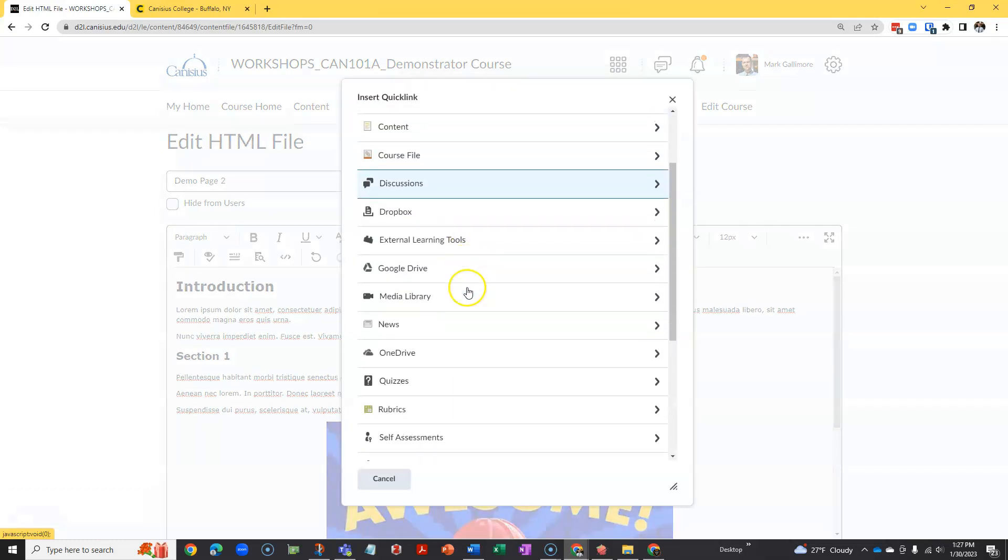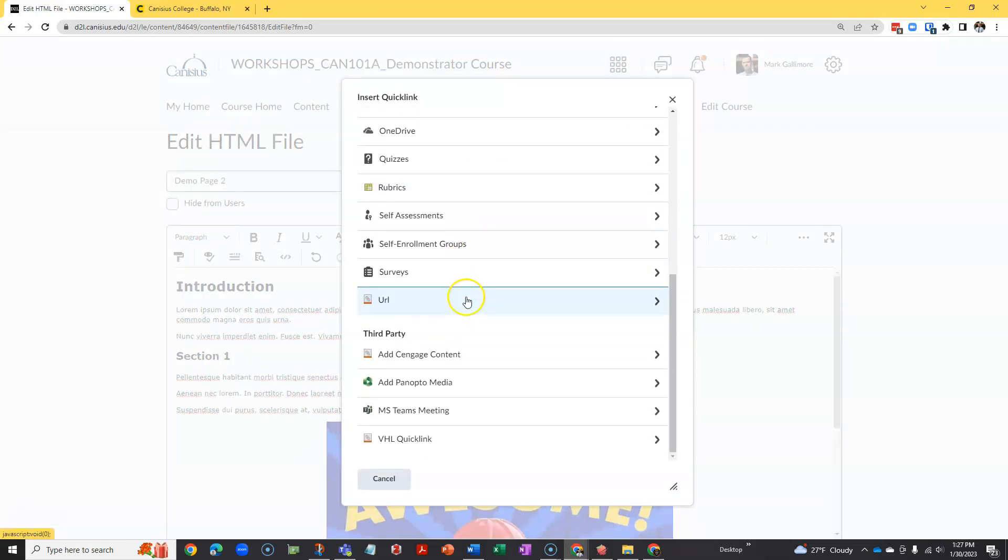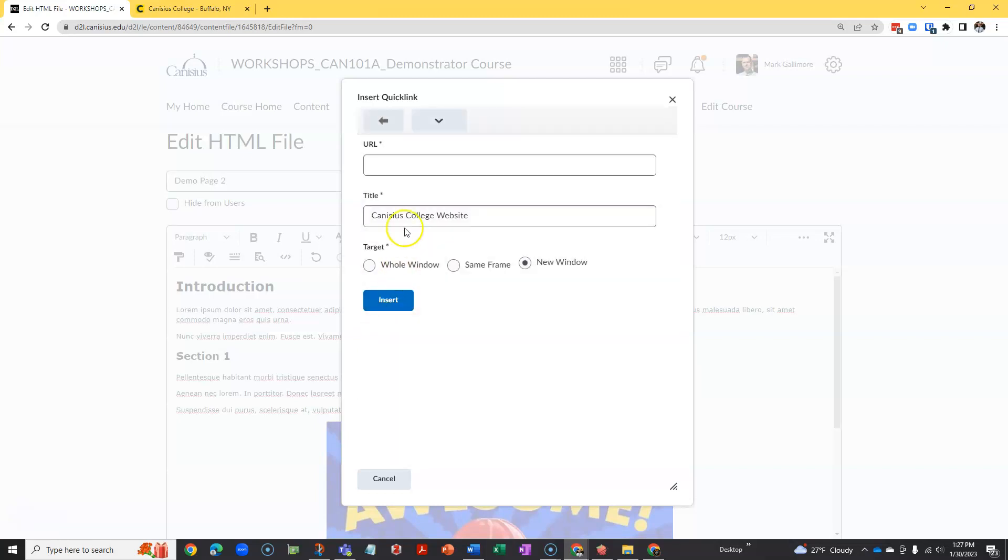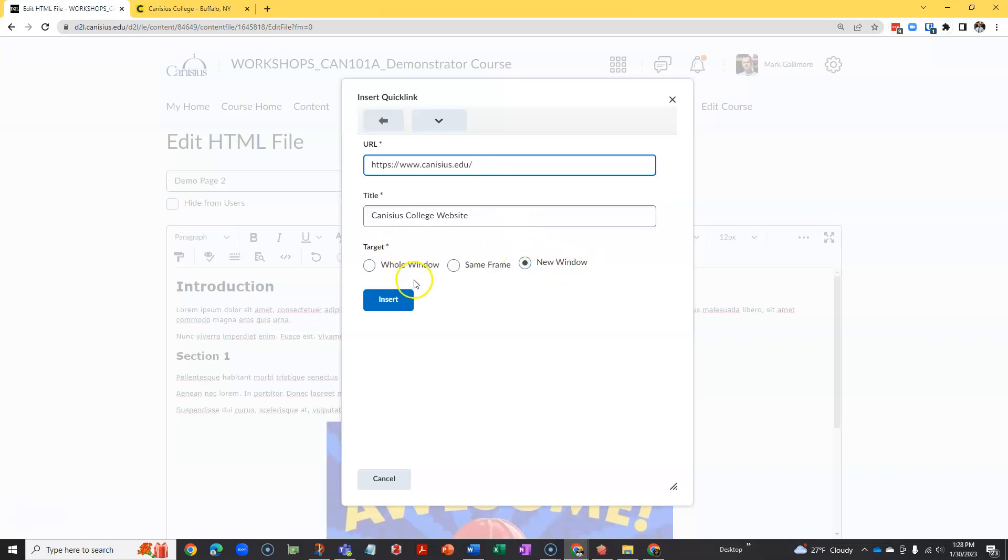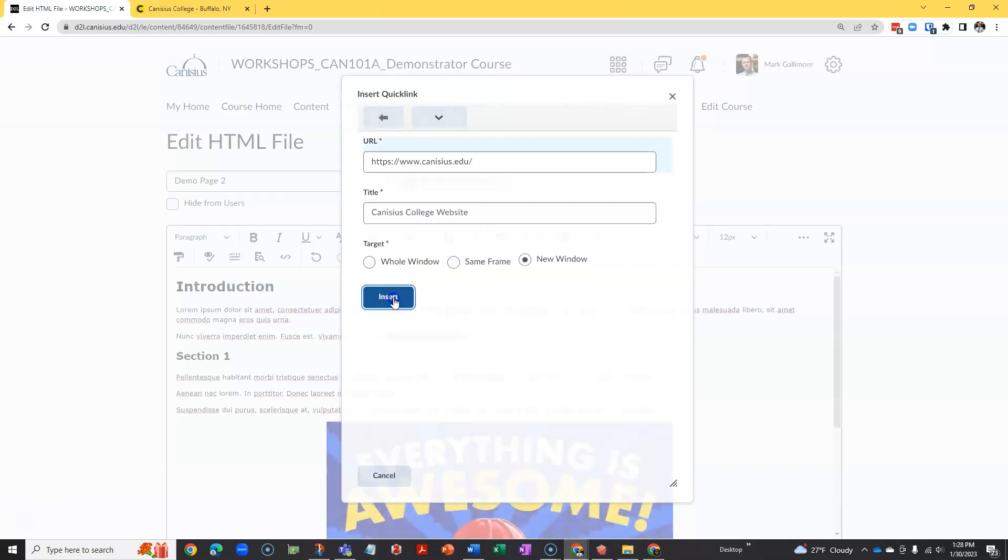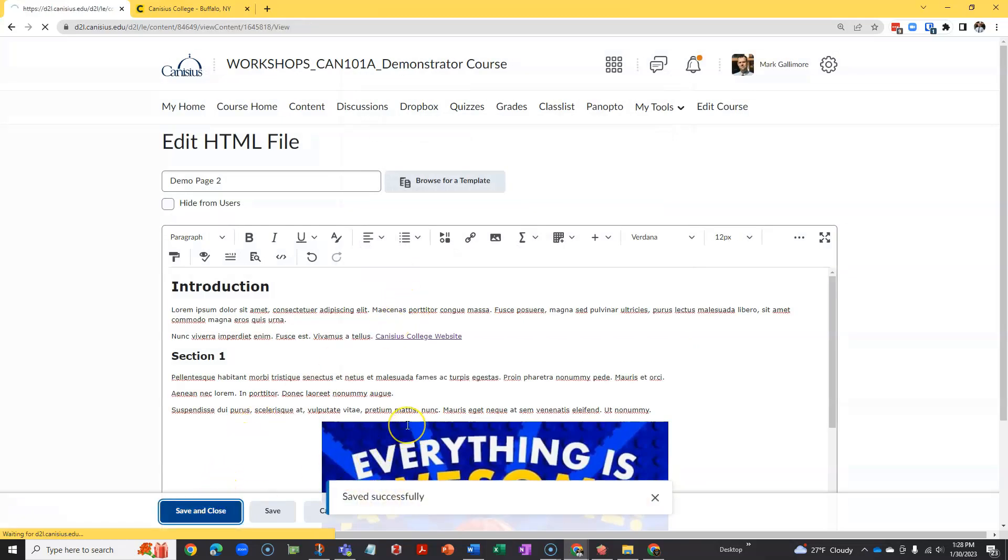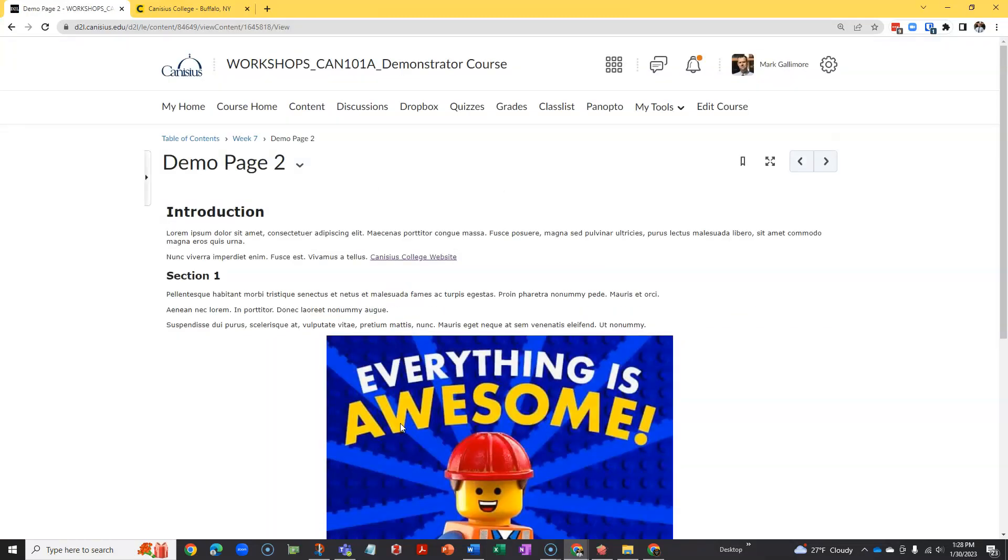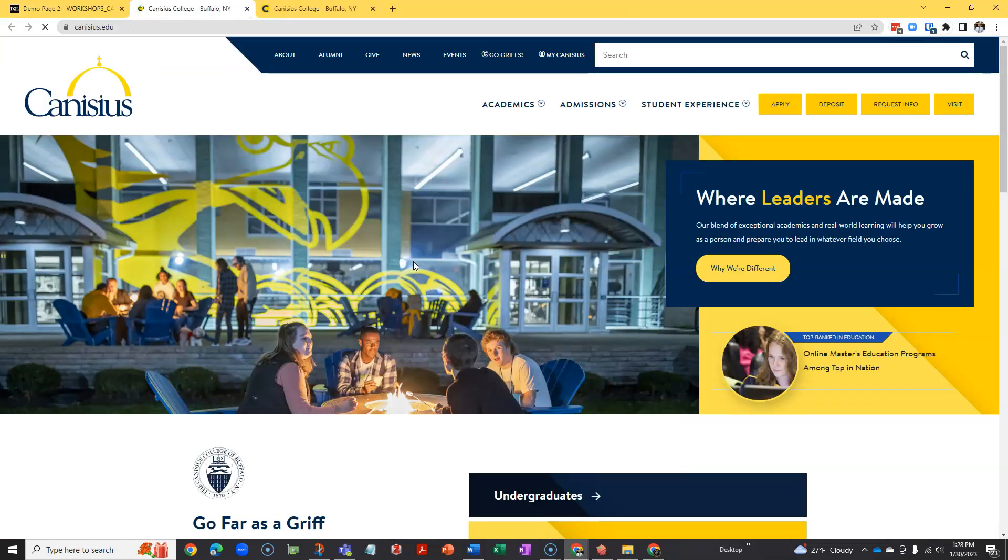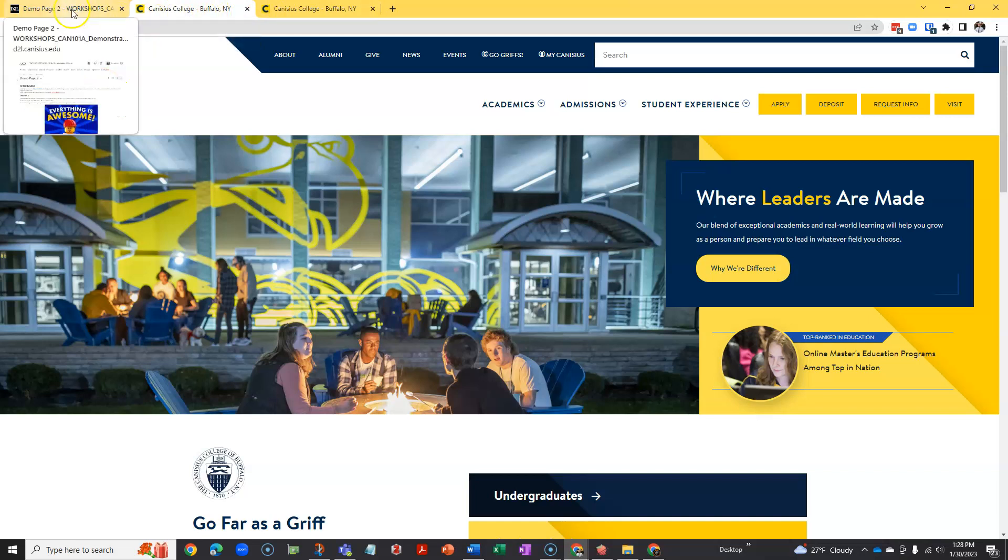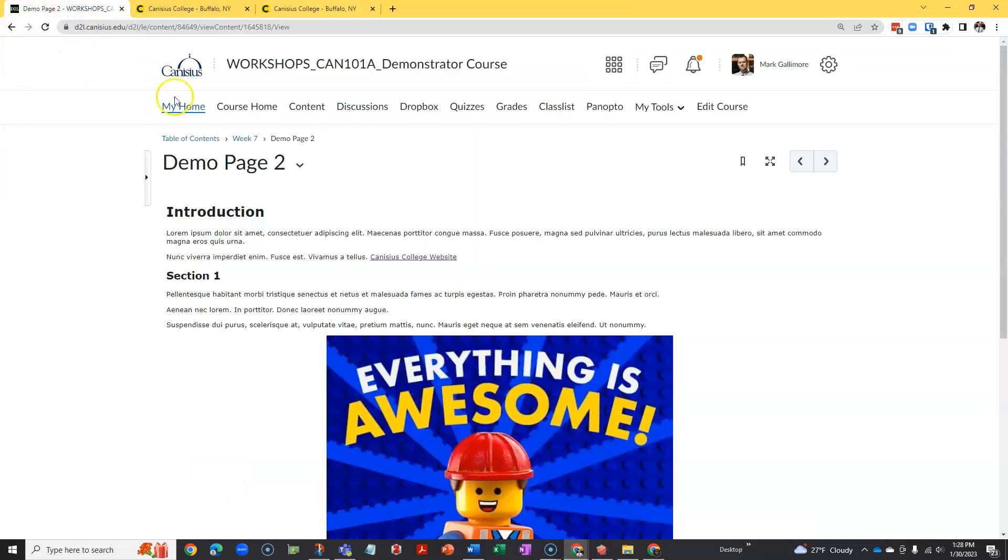From this list, I'll scroll down and choose URL. I'll type or paste in the web address of the website or web page I want to point to, and I'll leave it at new window for target. I'll click insert, save and close, and I have a working web link that when students click, it'll open in a new window or tab. They can easily click the D2L tab to return to D2L.